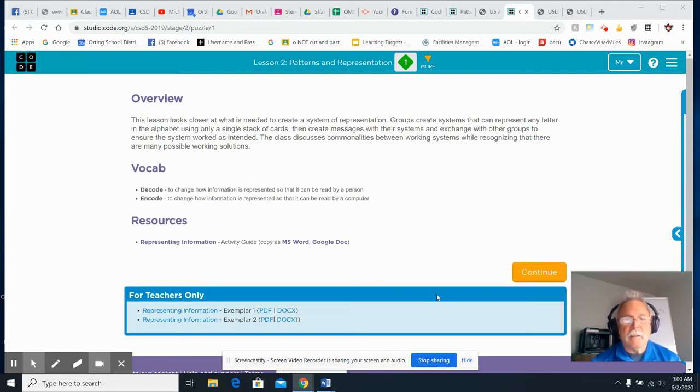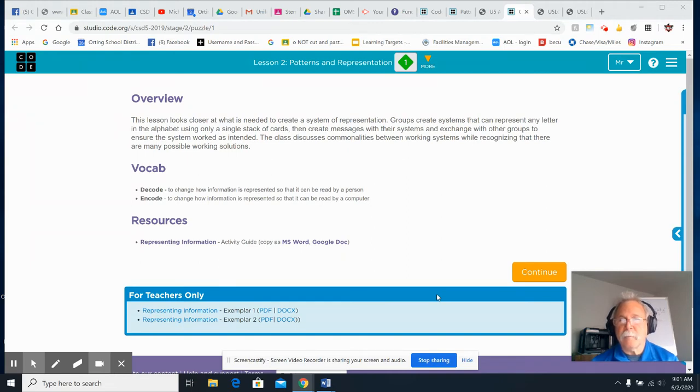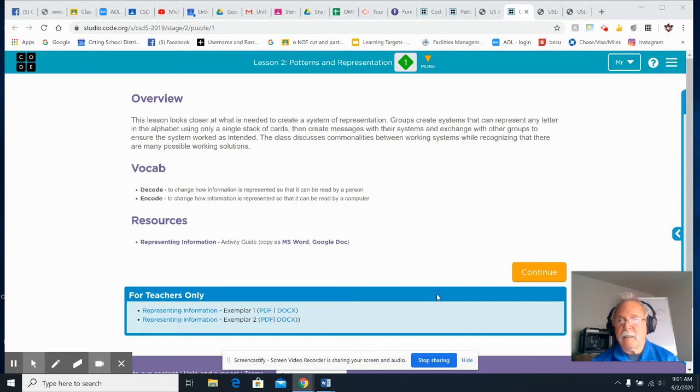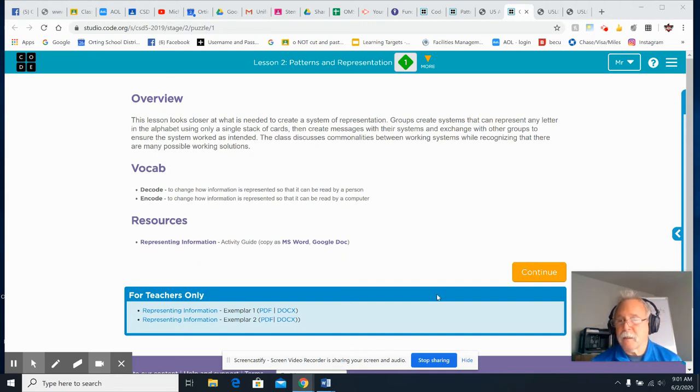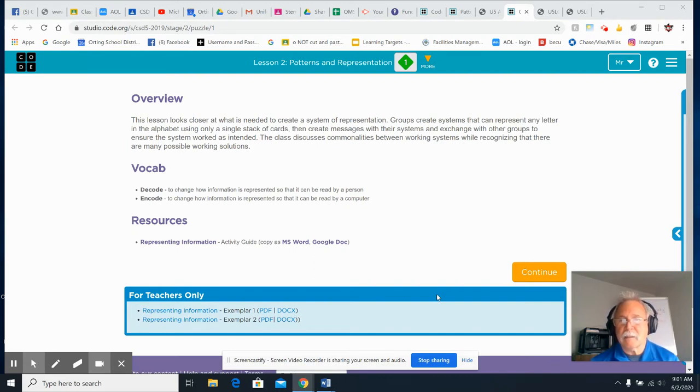Okay, let's take a look here. This lesson looks closer at what is needed to create a system of representations. You won't have groups again, so you'll be doing this on your own. You're going to create a system that can represent any letter in an alphabet using only a single stack of cards, then create messages with the system and exchange with other groups. You're not going to be able to exchange with groups, but maybe you can show your parents what you've created. Then you'll discuss commonalities, and that I'll discuss with you.